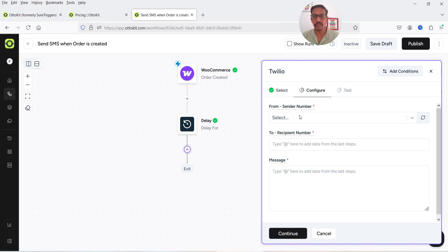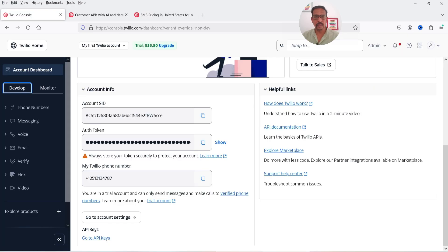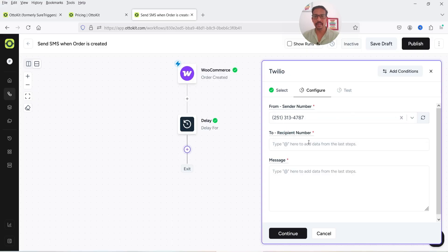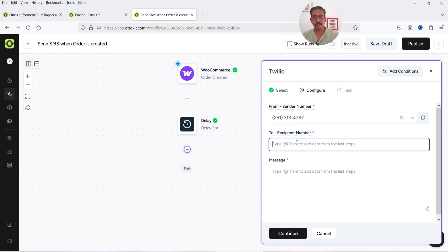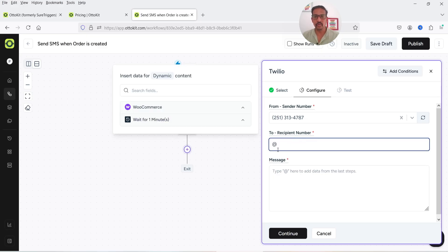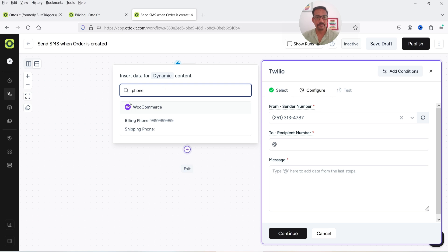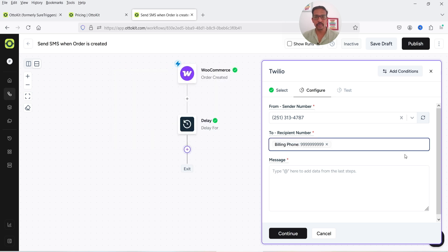Now we need to add a sender number — that will be our own Twilio number. I have one temporary number so I'll select that. The recipient will be the phone number of the customer. Click the add symbol, select WooCommerce, search for phone number, and select the Billing Phone Number. For the previous order it shows a demo phone number.